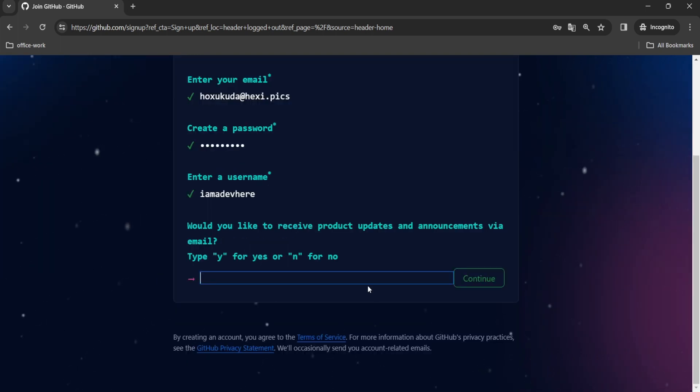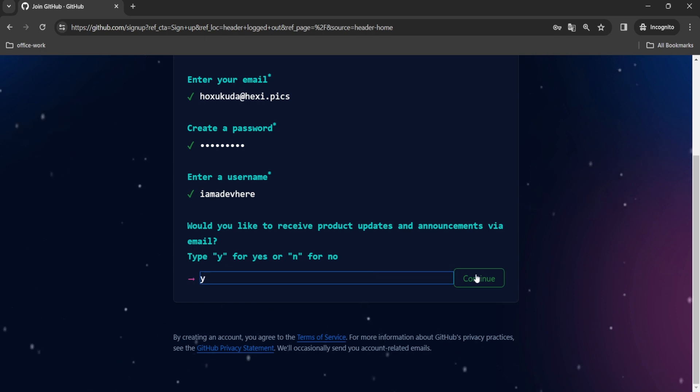Then it will ask if you would like to receive updates. Type y for yes or n for no.